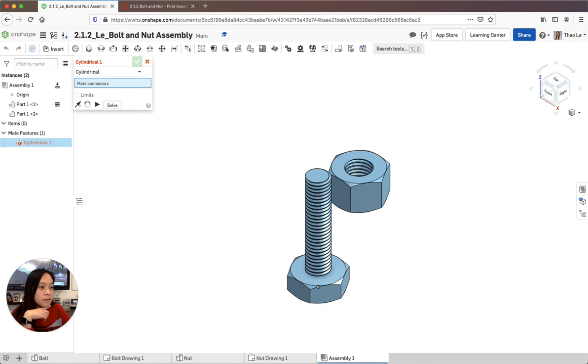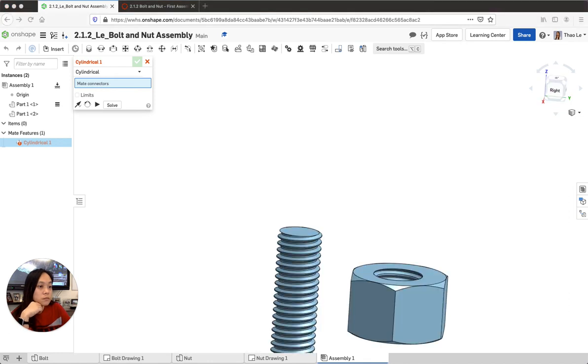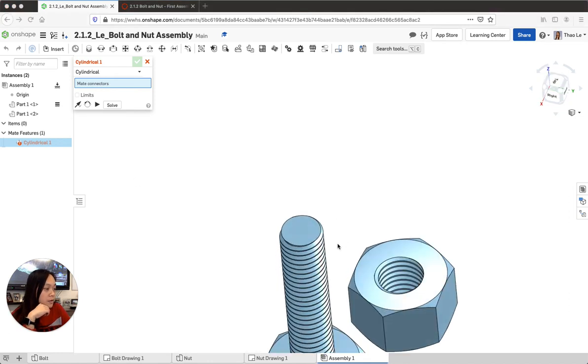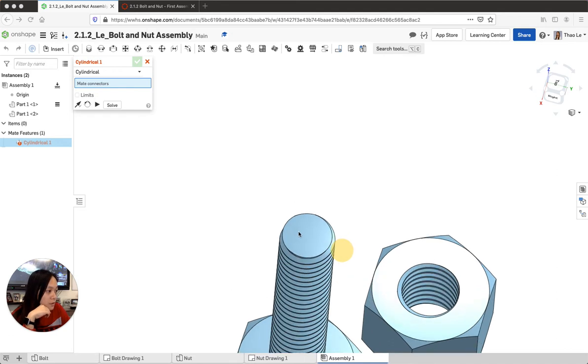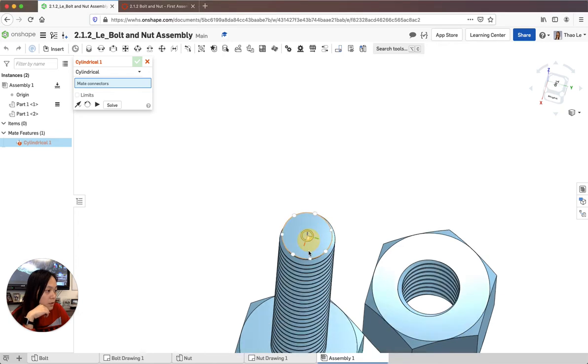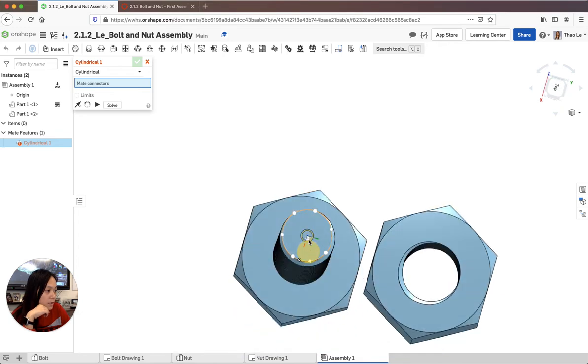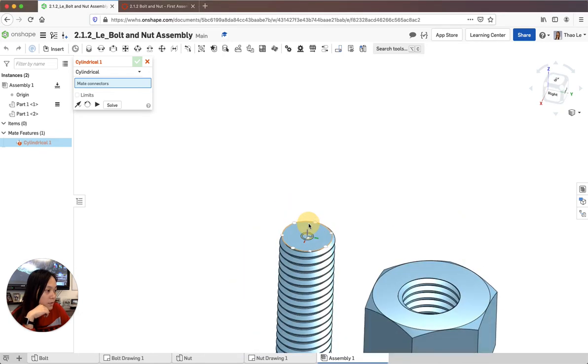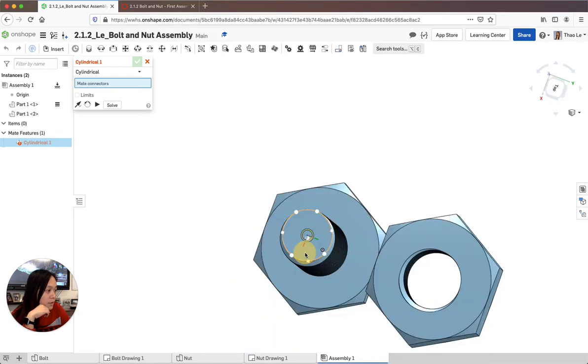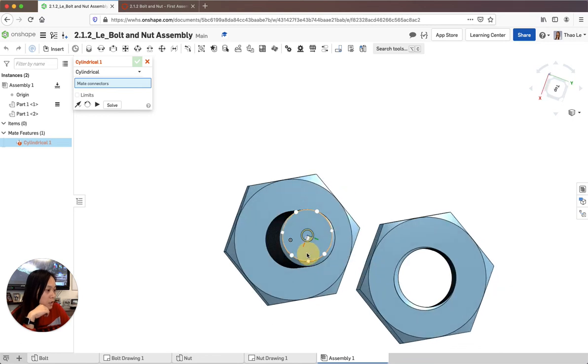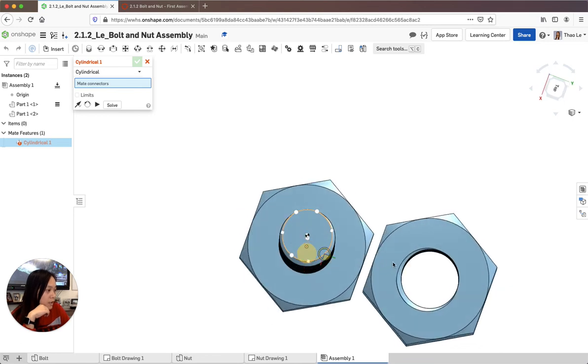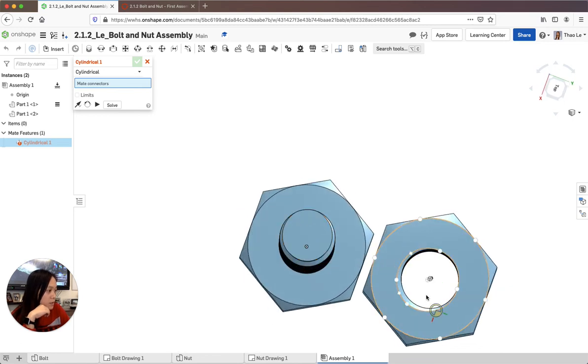Alright so the first thing I'm going to do is I'm going to grab the middle of the top of this, the triad manipulator. So let me zoom in. Right in the center. Make sure it's in the center because that's where I'm going to connect together. And then now for my nut I'm going to make sure I'm grabbing the center.